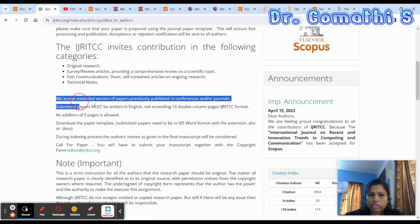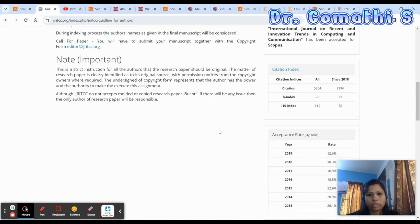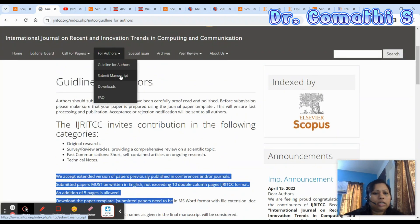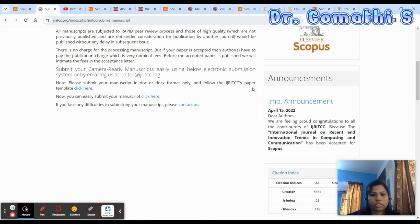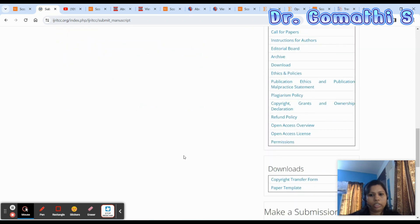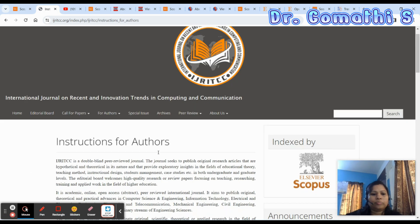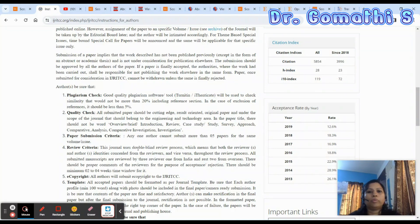Check the plagiarism policy. Typically, journals accept up to 10% similarity. Review the submission requirements, article processing charges, and all related policies. If you have queries, send a mail to the editor — I have a video in the 'All About Research' playlist on how to write that email.